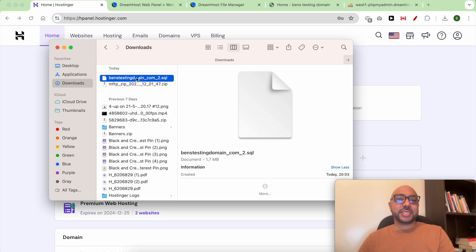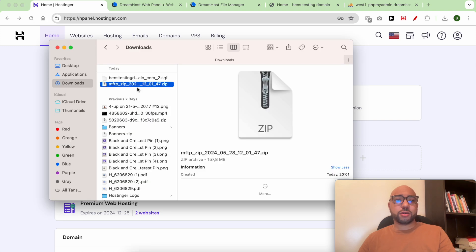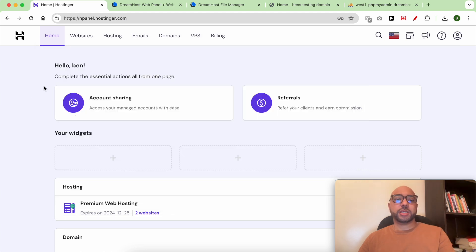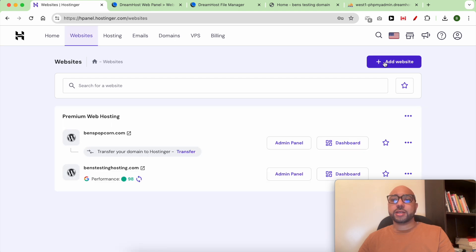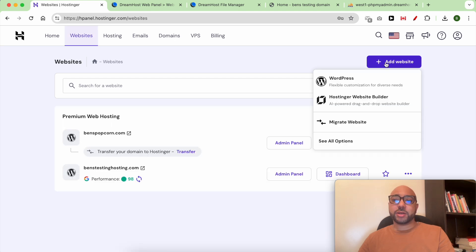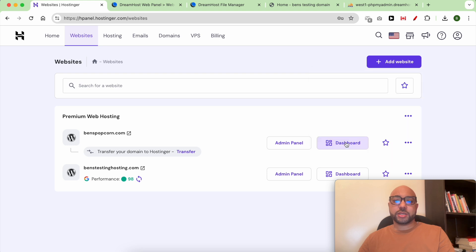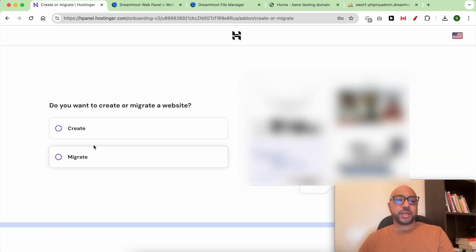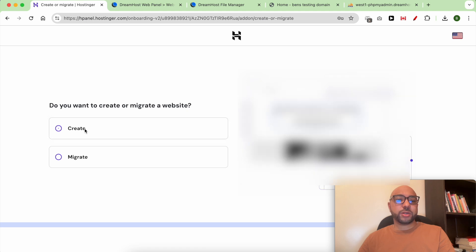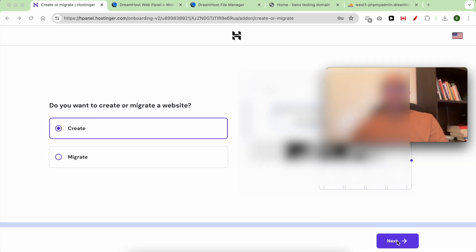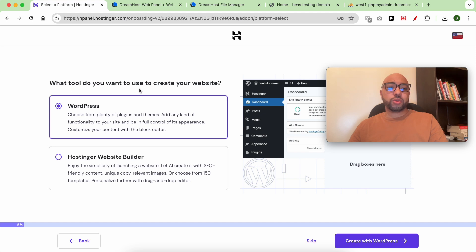Now that the database and WordPress files are completely downloaded to my computer, I need to upload them to Hostinger. But first I need to create an empty website inside Hostinger. To do that, click on Website, then click on the Add Website button and select 'See all options'. When asked if you want to create or migrate, choose create, then click next. When asked what tool to use, skip this step.